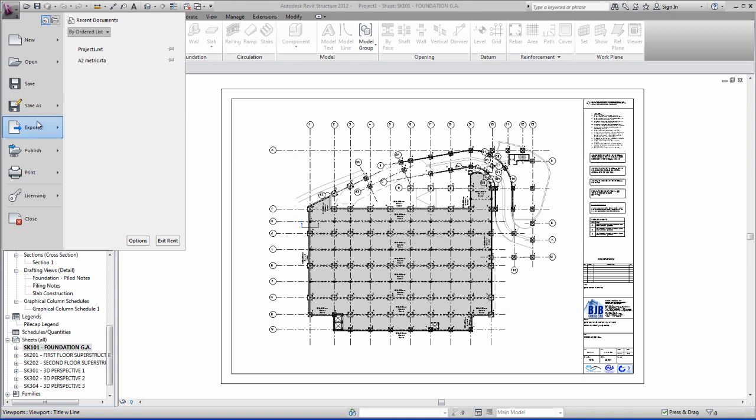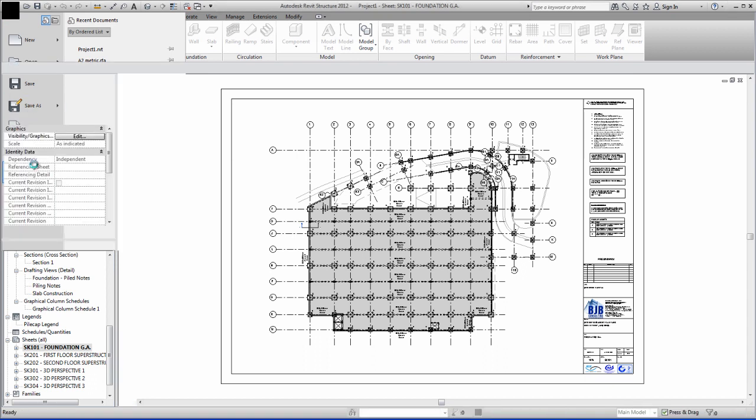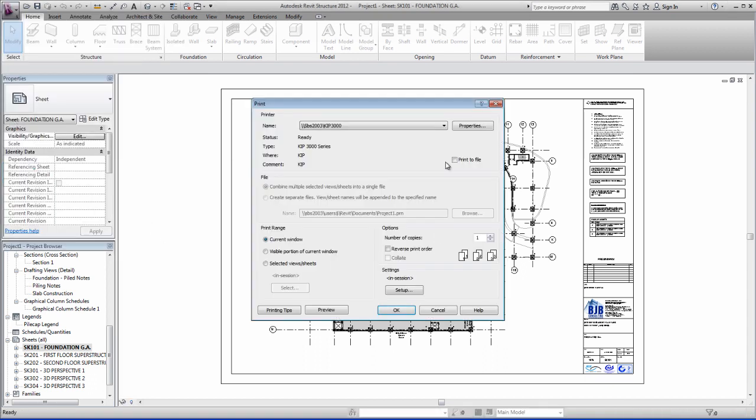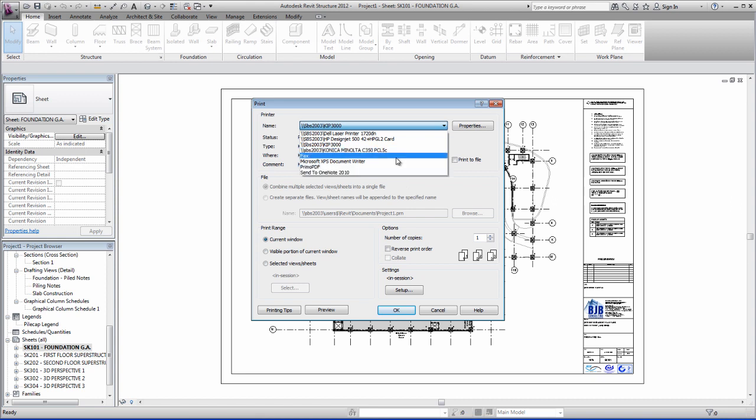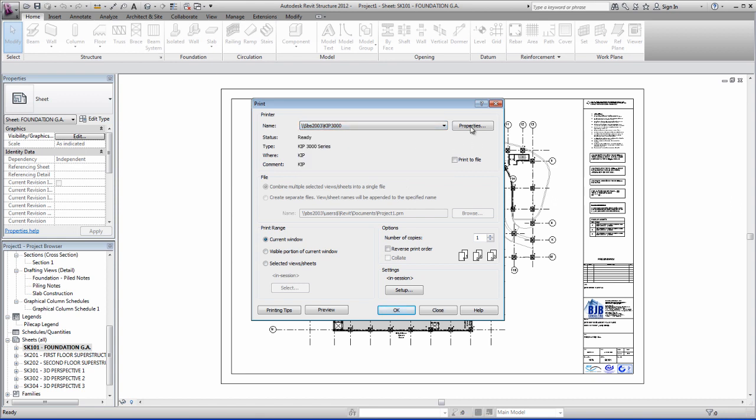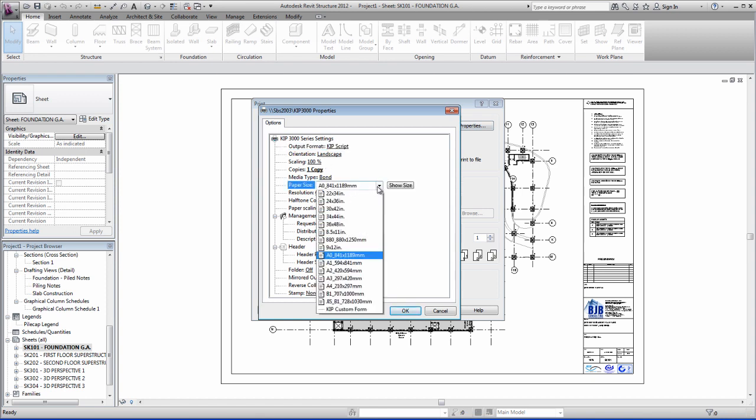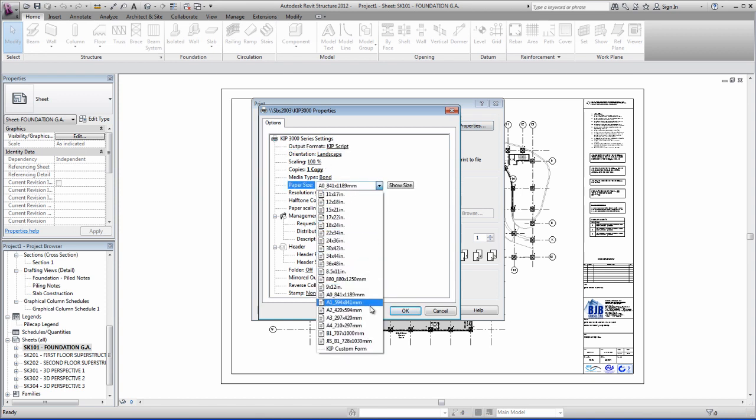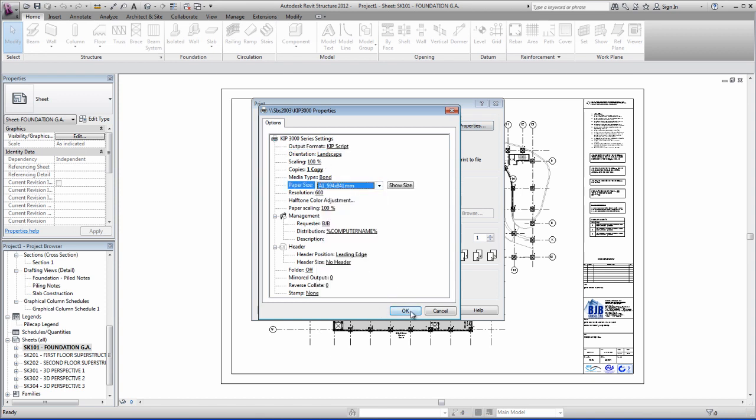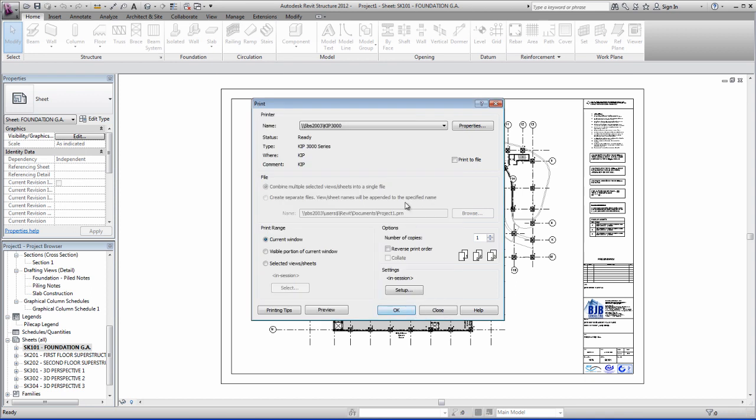You select your large format machine in this list. In this case it's a KIP3000. Go to your properties. Change the page size here to A1 and say OK.